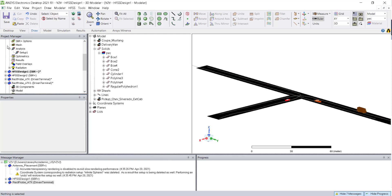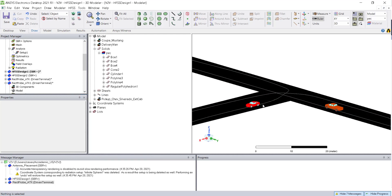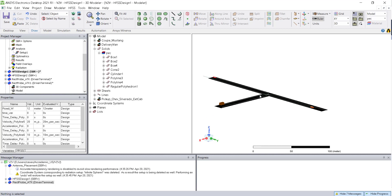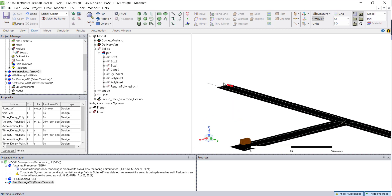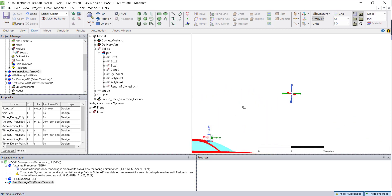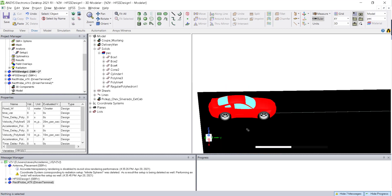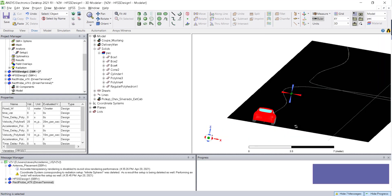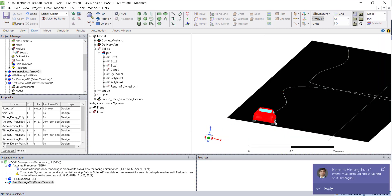Our idea is to keep one V2V antenna on top of one sedan car and one on the pickup truck, and then observe the S-parameters — specifically S21 — between these two antennas at different time instances.